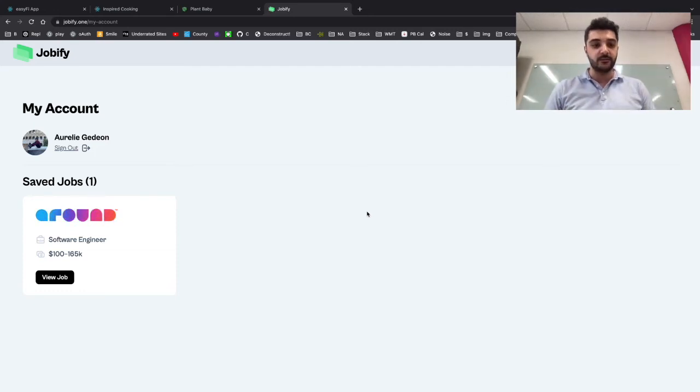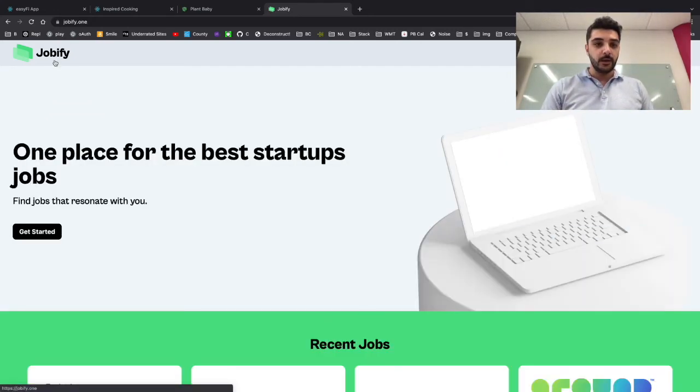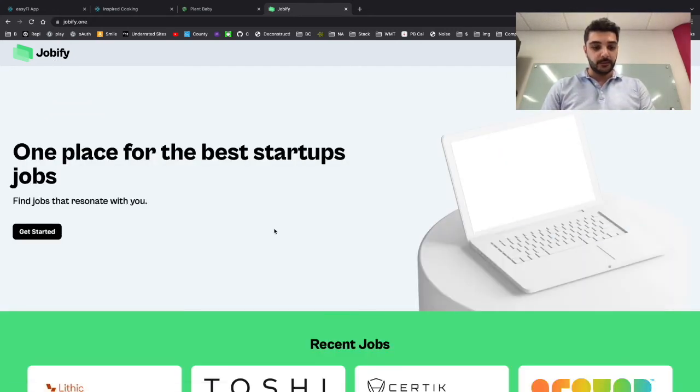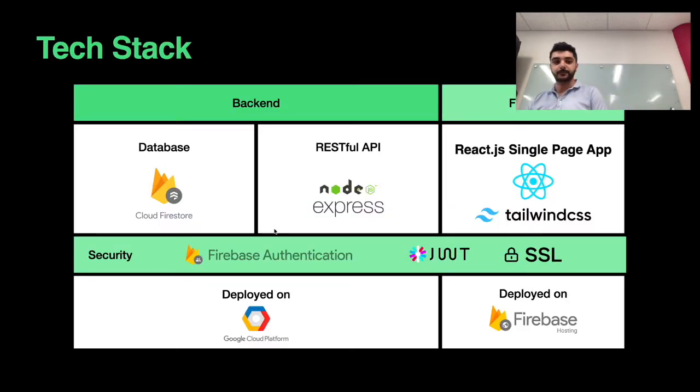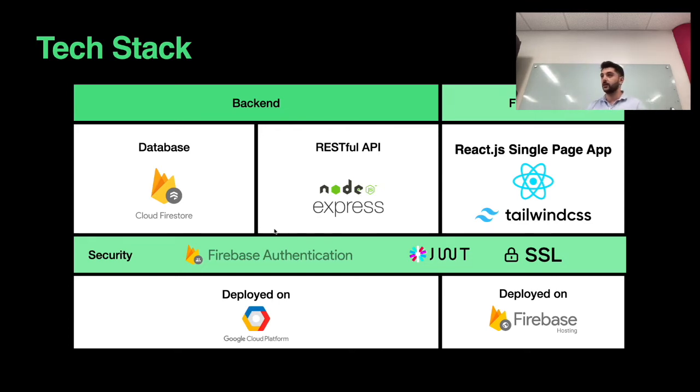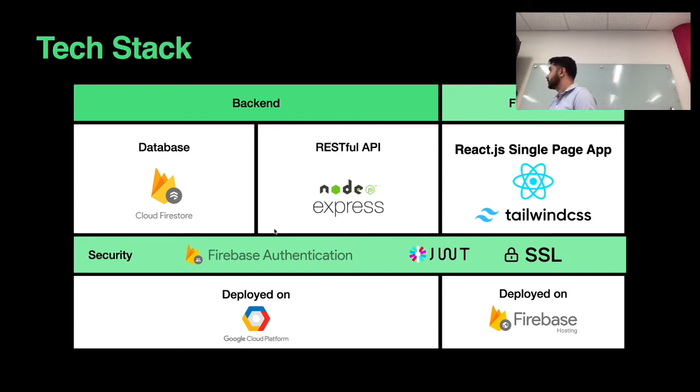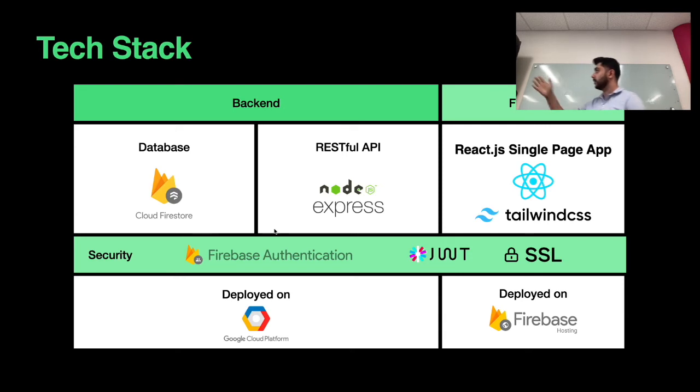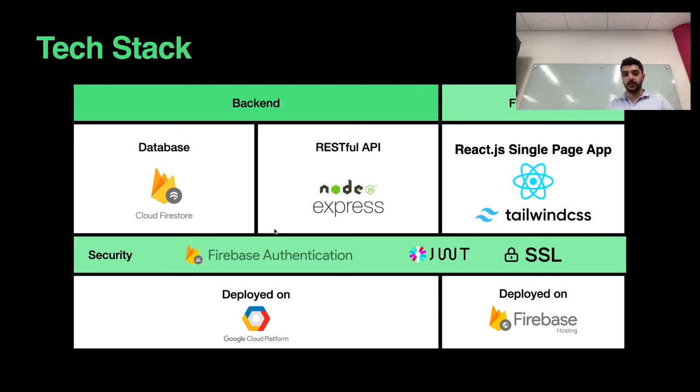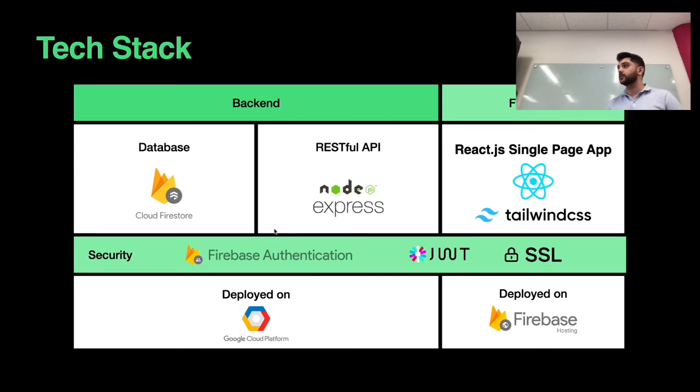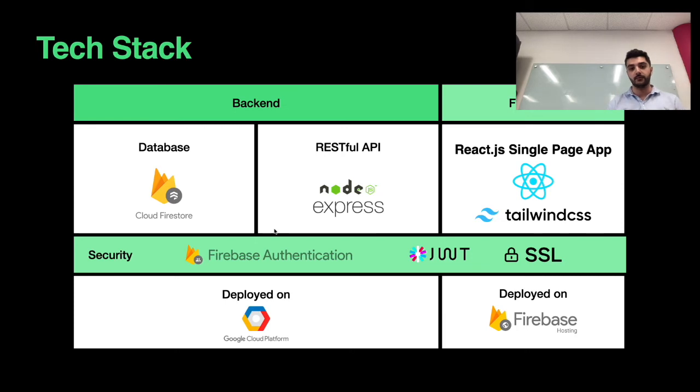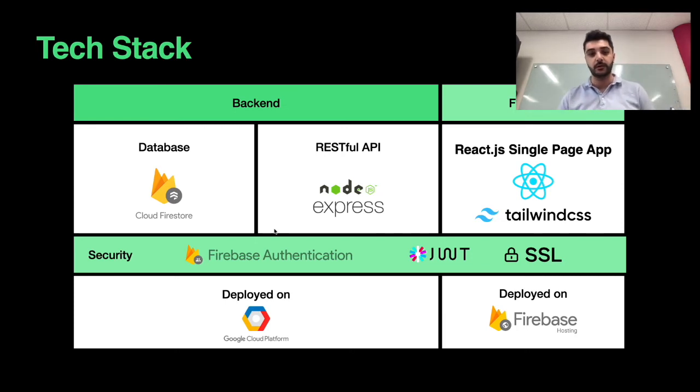Let's talk about the technology stack. For my backend, I built an API using Express and Node. I'm using Cloud Firestore as my database of choice. The reason I used it was because it's very quick at retrieving data, and I'm pulling a lot of information. Firebase was a very good choice for that.